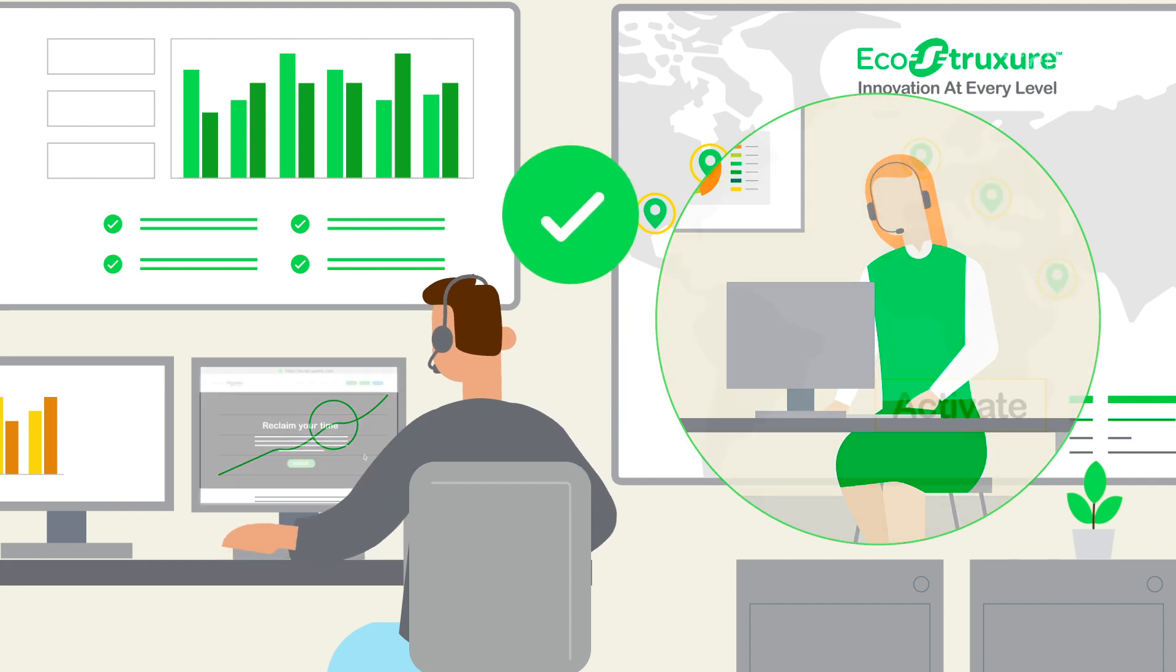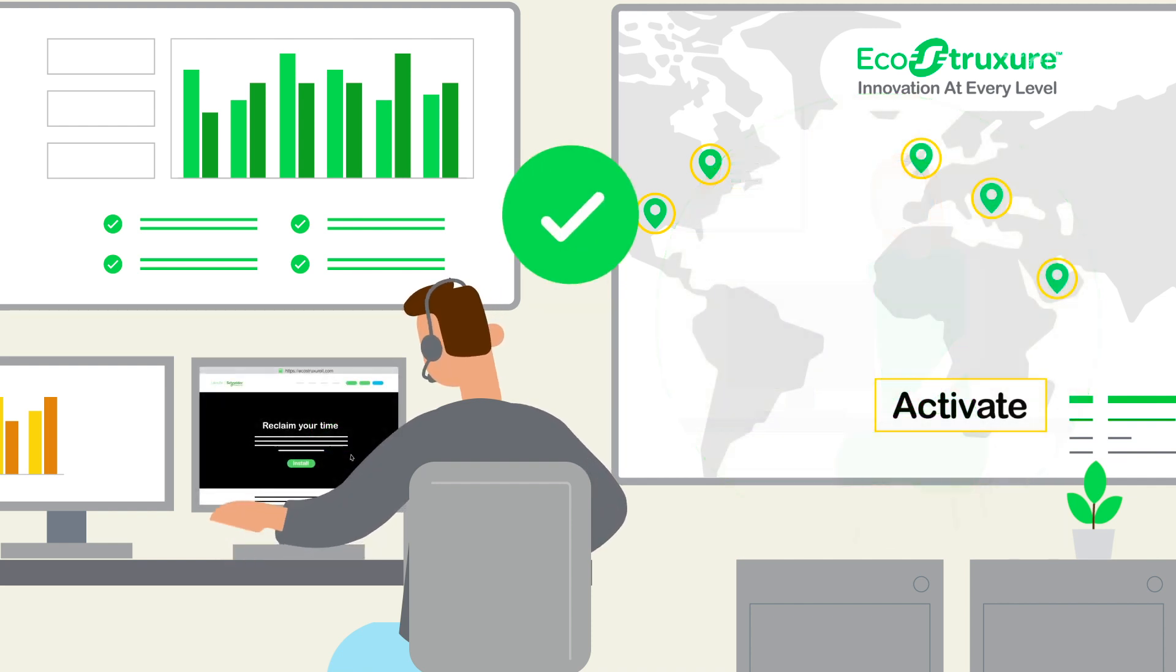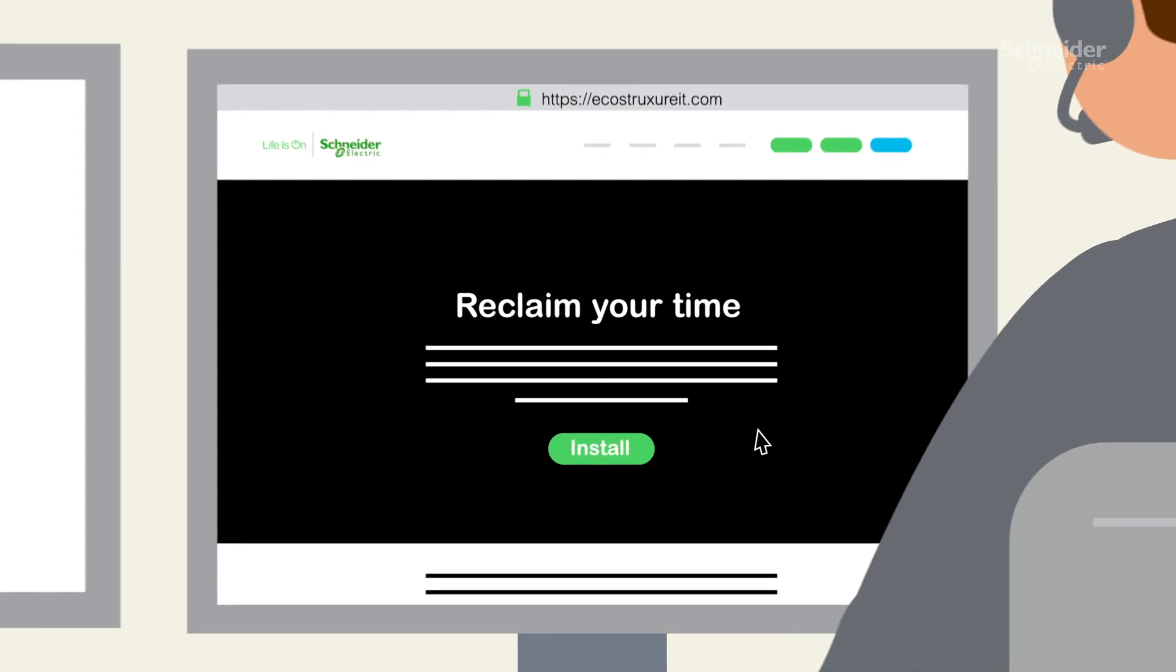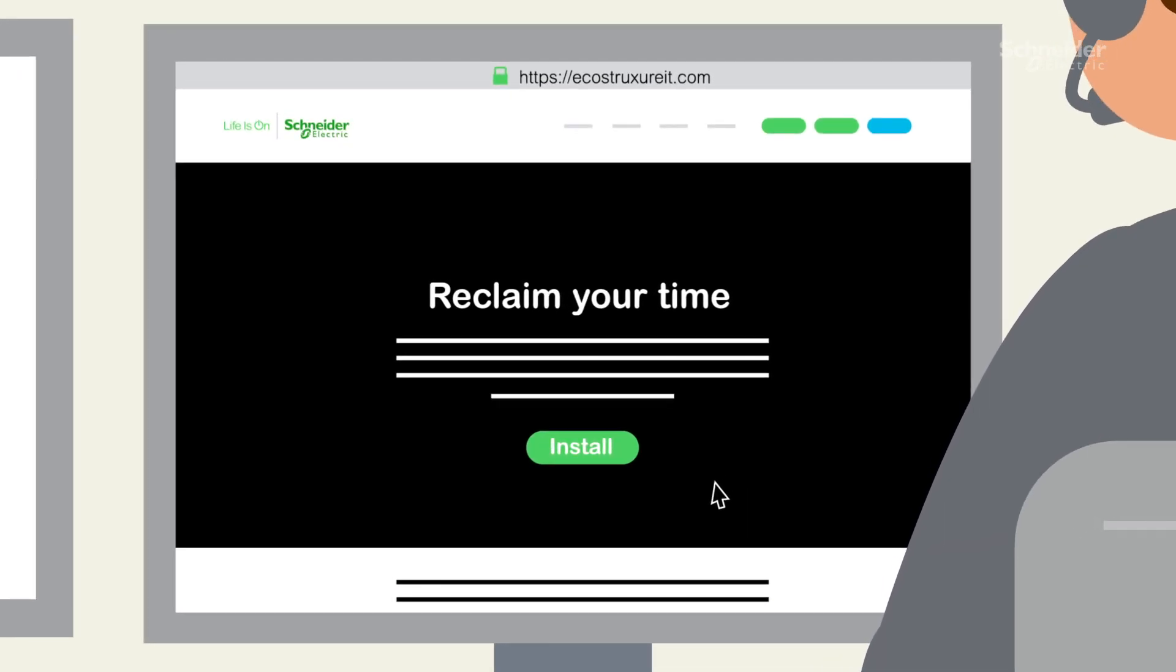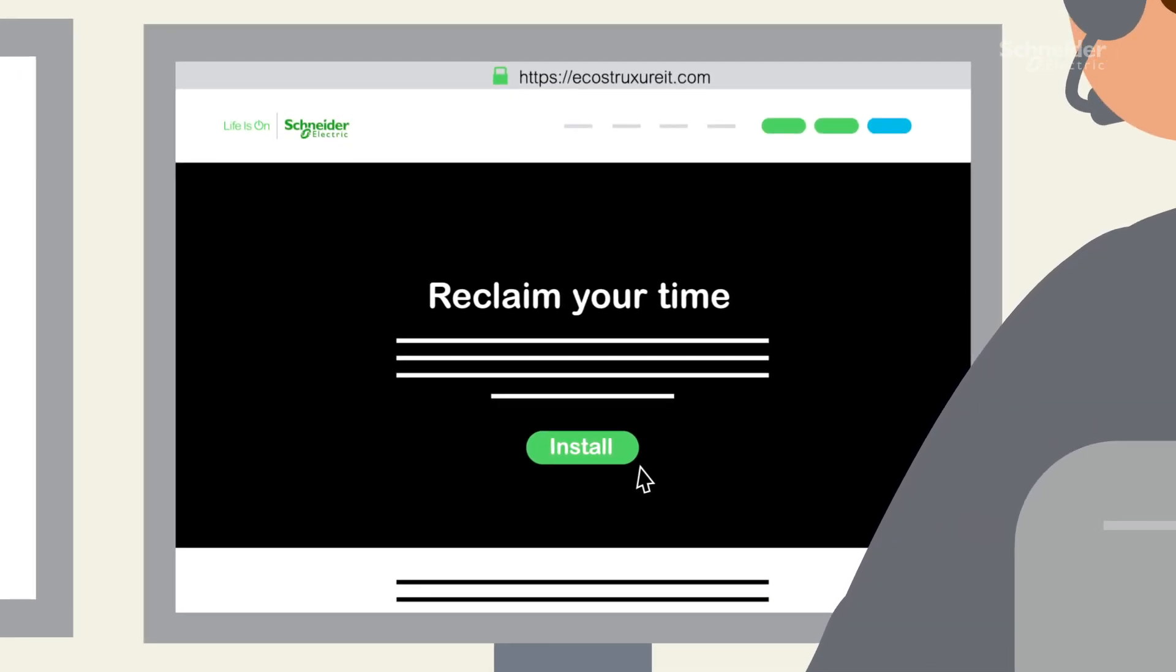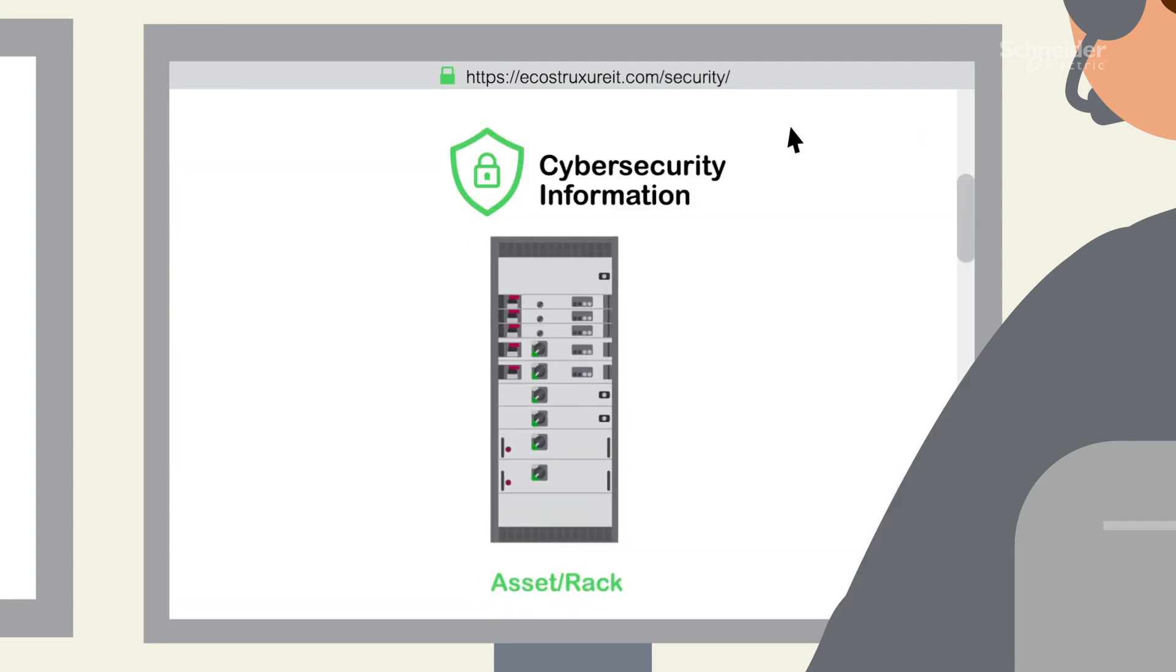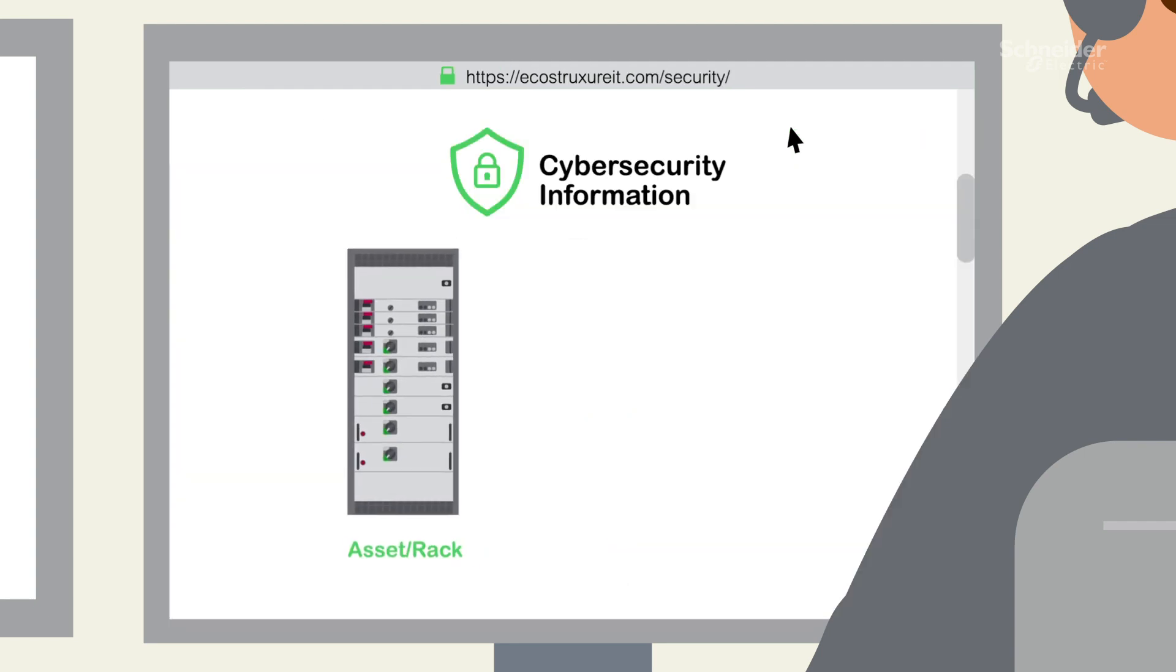He starts by going into EcoStruxureIT.com on his computer and reading the instructions and prerequisites to prepare for the installation. Victor downloads the gateway on his computer and installs it on a local server. He then proceeds to configure the gateway settings related to his network.